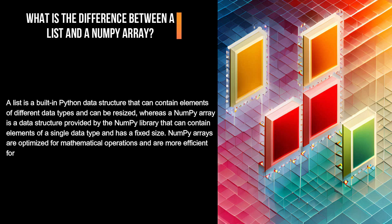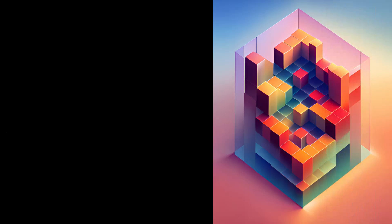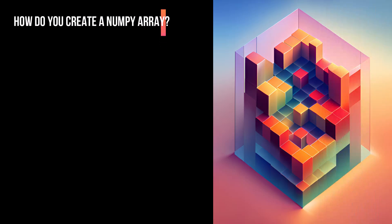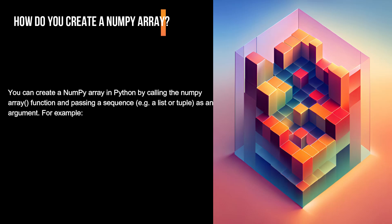NumPy arrays are optimized for mathematical operations and are more efficient for numerical computations than lists. How do you create a NumPy array? You can create a NumPy array in Python by calling the numpy.array function and passing a sequence, e.g. a list or tuple, as an argument. For example, import numpy as np.